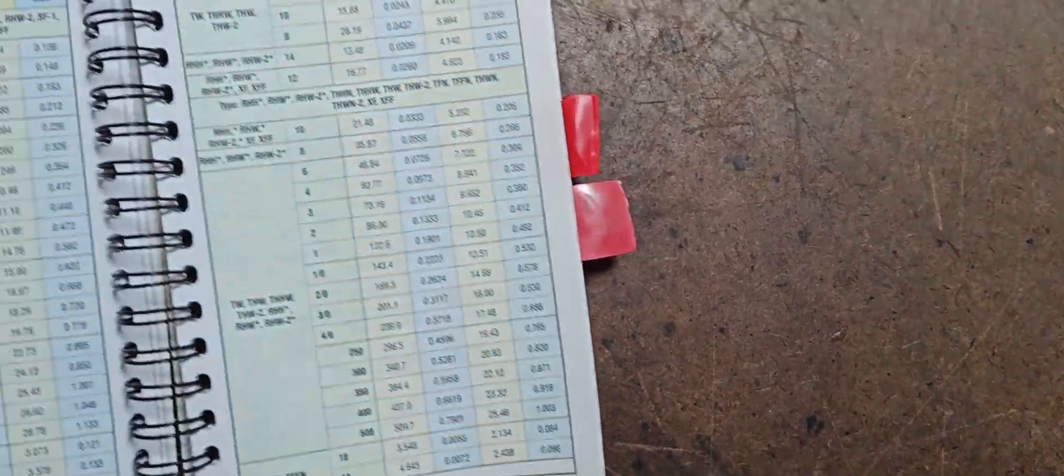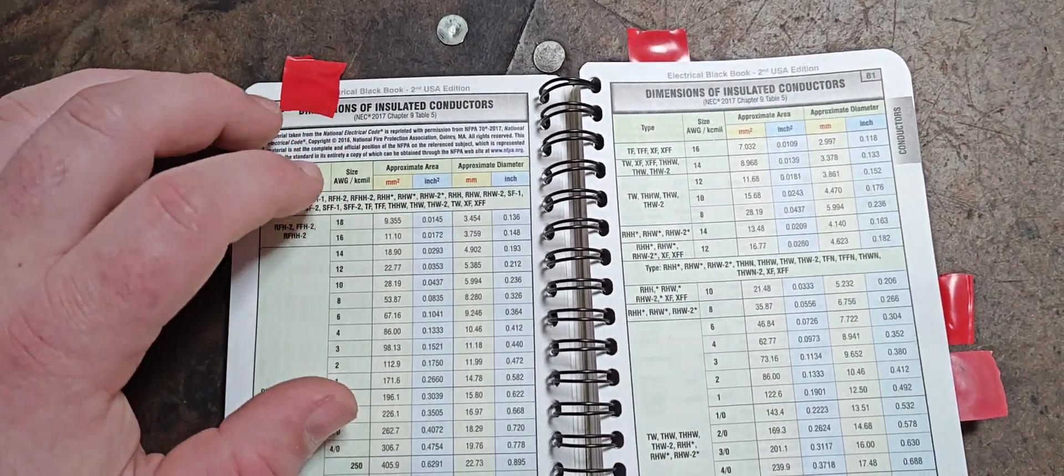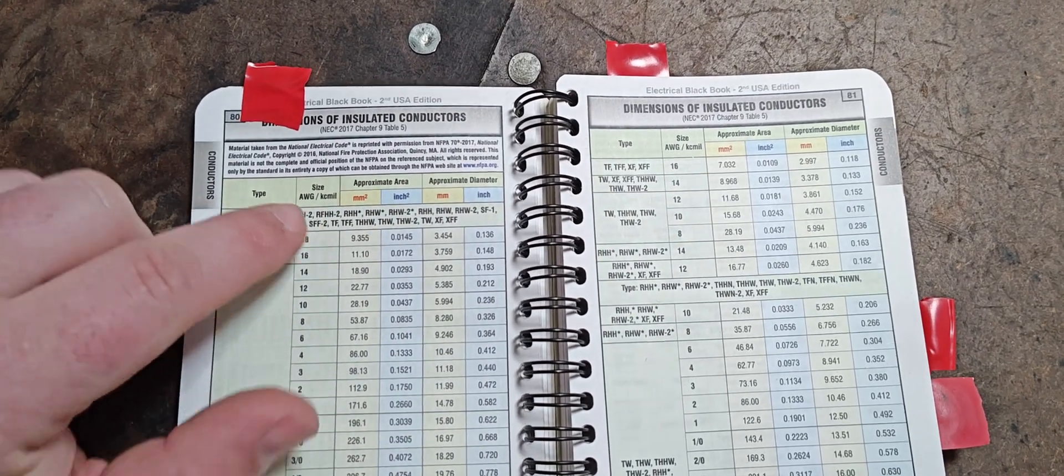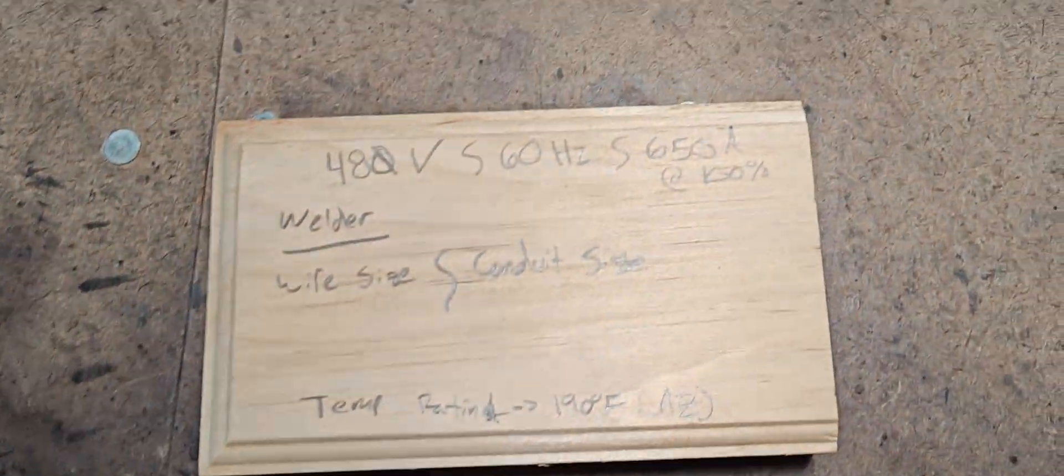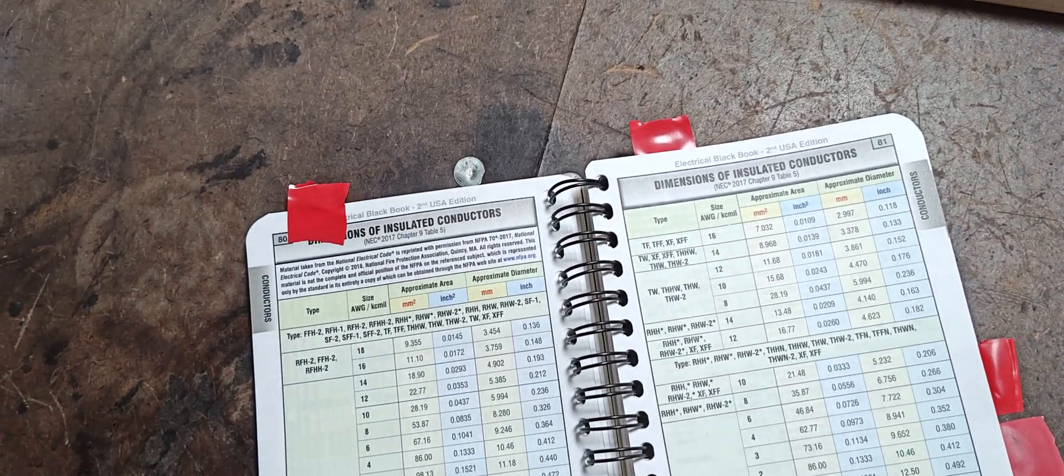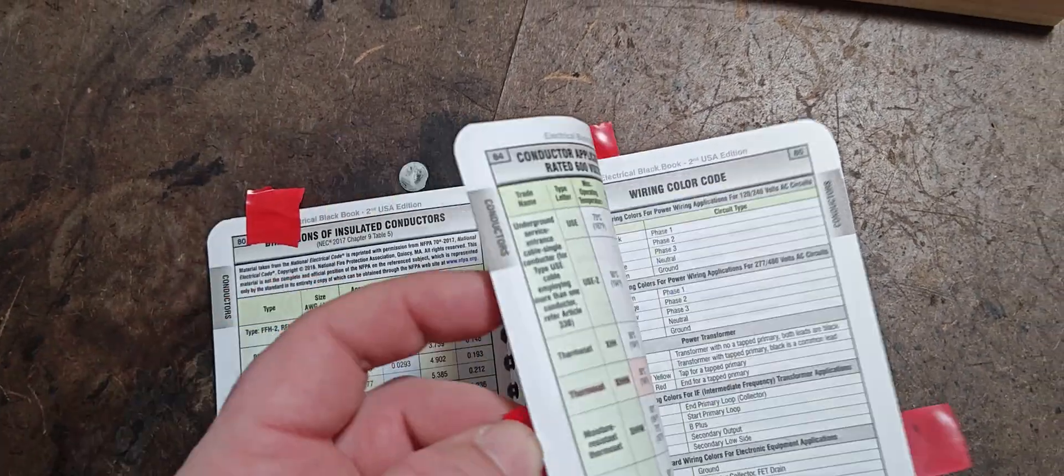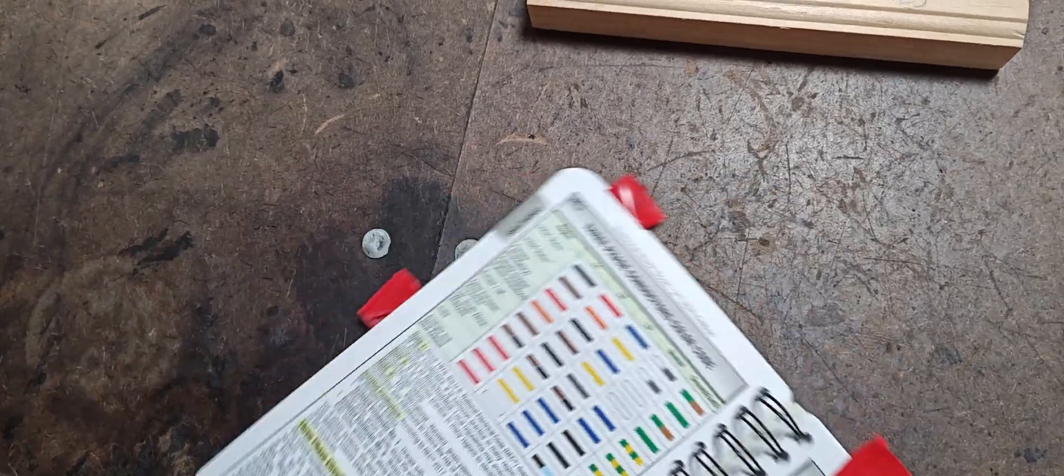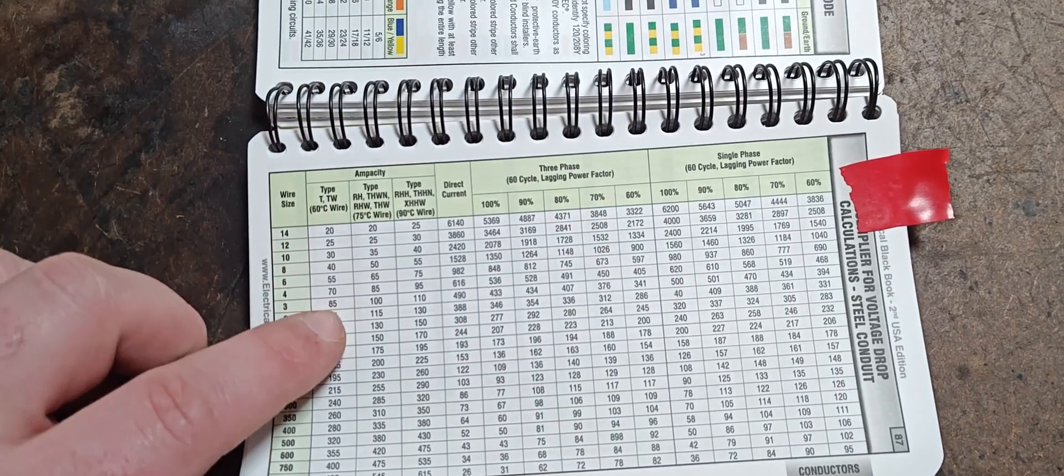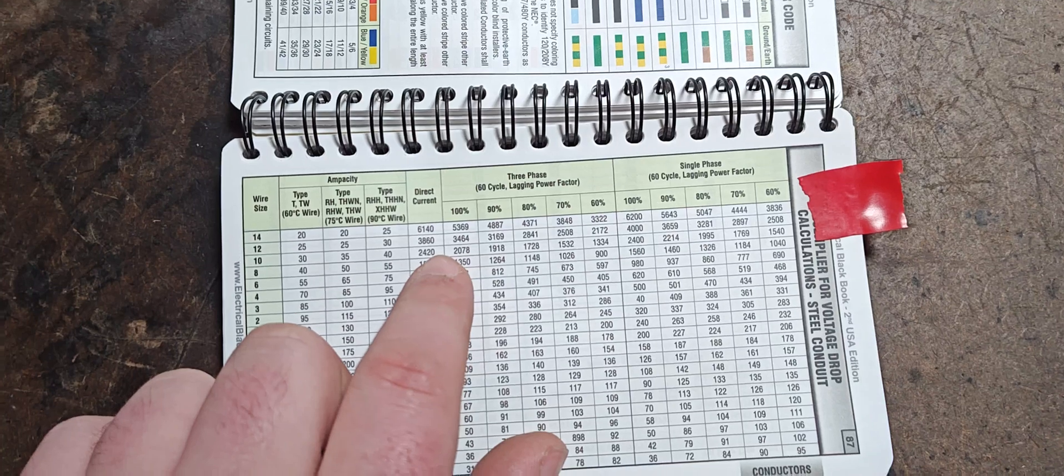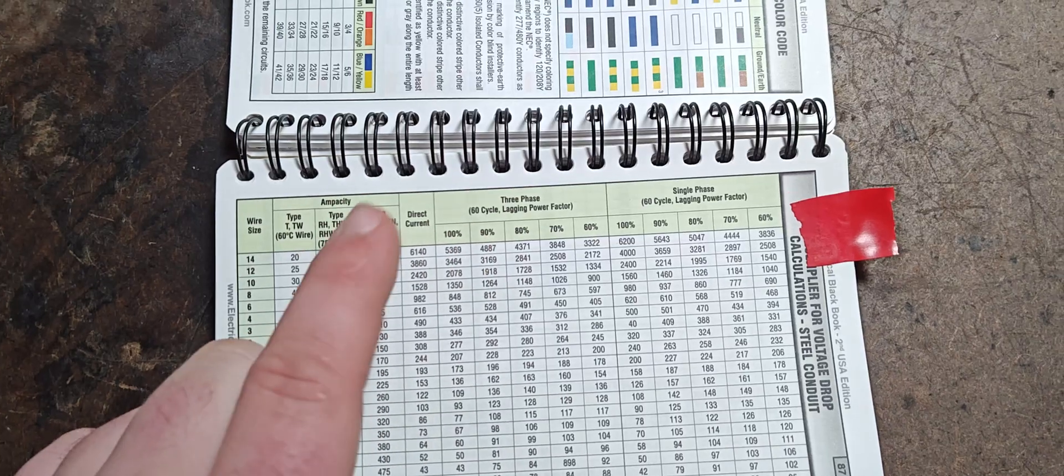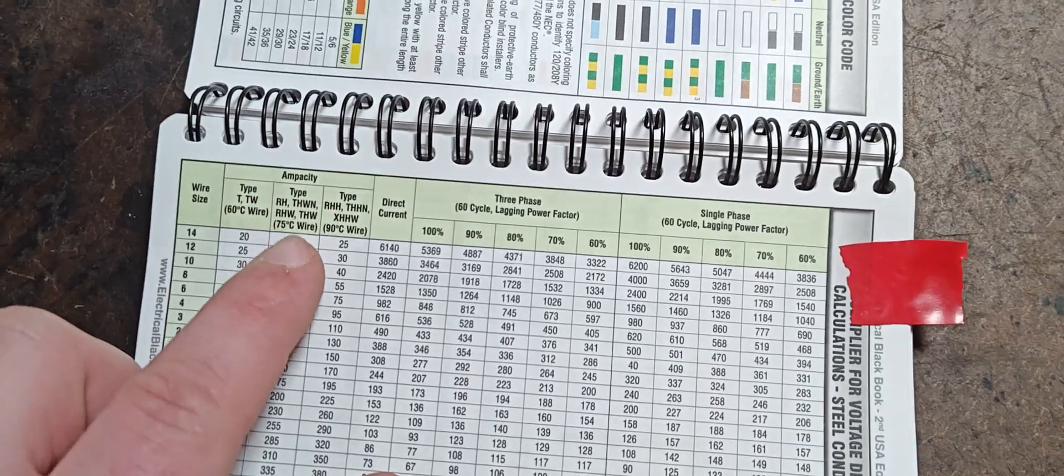So we come back to our dimensions of insulated conductors. So we are looking for our standard AWG size or our KC mill size. So these are all the types included. This clearly includes THHW. So again, we are at 650 amps. So we need to find a wire that is capable of carrying 650 amps. So we will come to that one, so this one in the ampacity section, page 87. So this will give us our wire size by our type of wire and the amount of current. And we're going to be on three phase, 60 Hertz, 60 cycle lagging power factor. We're going to be on the 100% duty cycle.